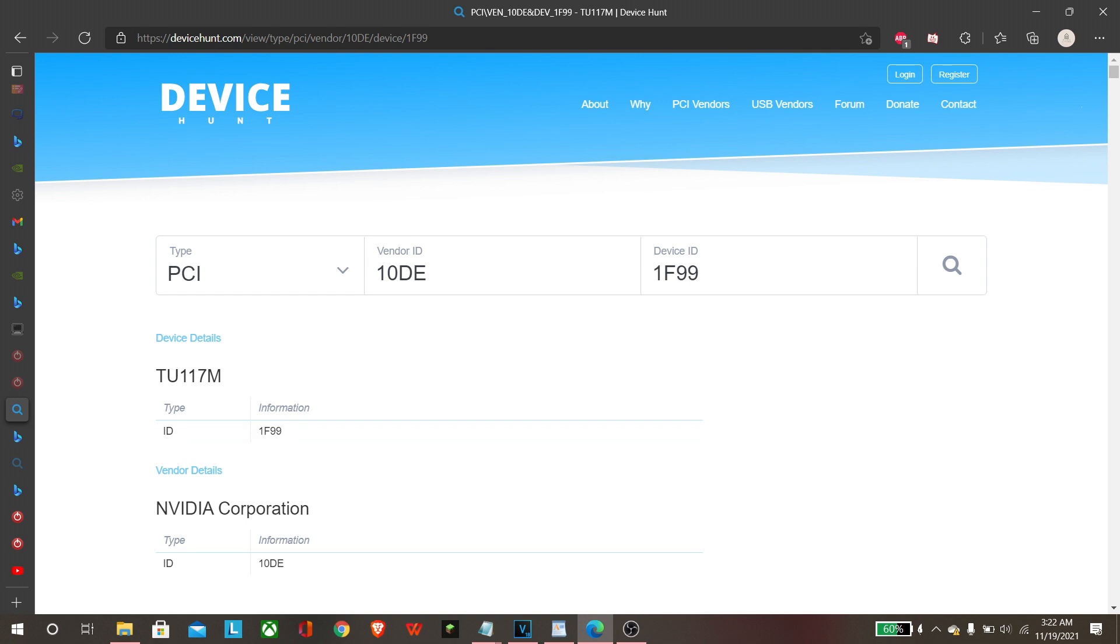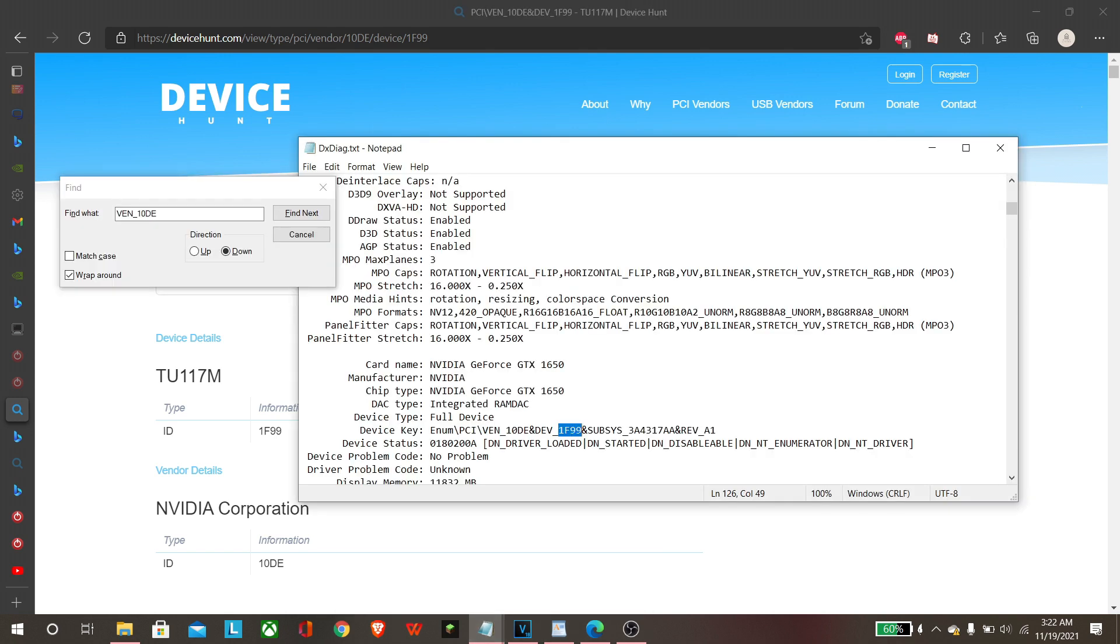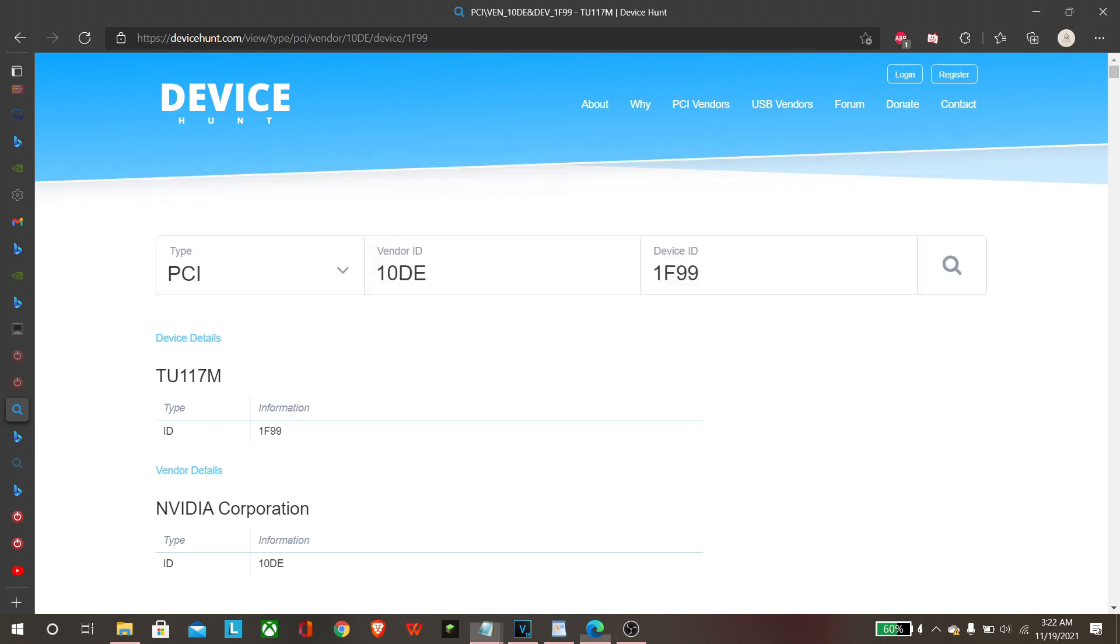So we're gonna copy this and you can verify it. We're gonna go to devicehunt.com, which I'll leave in the description below as well, and you can type in that same device ID we just pulled. So we're just gonna verify here 1F99 and if you hit search...